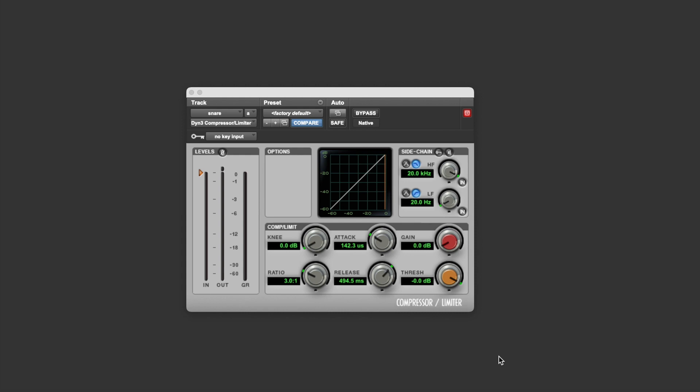So your threshold lets you set the point at which anything louder than this point should be turned down by the compressor, and anything below this point shouldn't be turned down by the compressor.